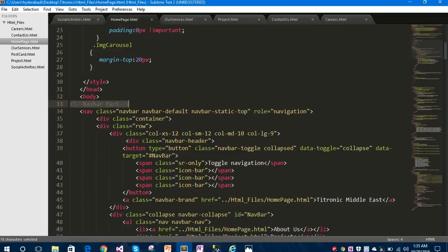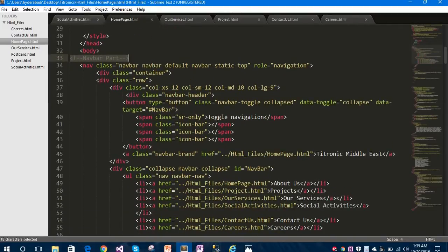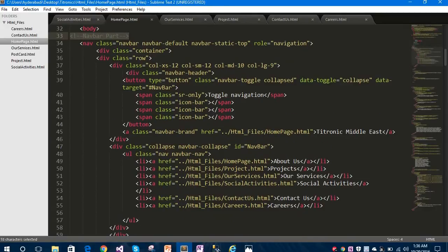You can see the navbar comment here. I have created a default navbar and it is obviously static-top - the client requirement was a static top navbar. So I created that navbar at the top of the web page. The role of this navbar is navigation. Under this I have taken a div tag with the class as container, under that a row, and under that columns.